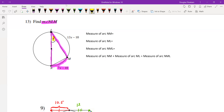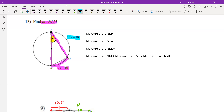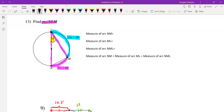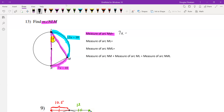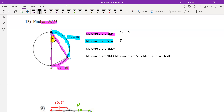The inscribed angle NLM must be half the measure of 7x minus 10, so we need to find what 7x minus 10 is. We're also given another piece of information: 13x minus 10, which is the measure of arc ML highlighted in turquoise. So, arc NM = 7x − 10 and arc ML = 13x − 10.